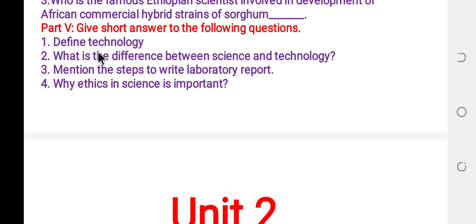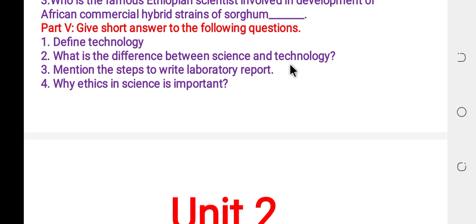Give short answers. Define technology: technology is the systematic use of knowledge and science as a method to do our work easier and to enjoy the environment more. What is the difference between science and technology? Science is the systematic study of knowledge that arises from experiment, observation, and study. Technology is the application of science.